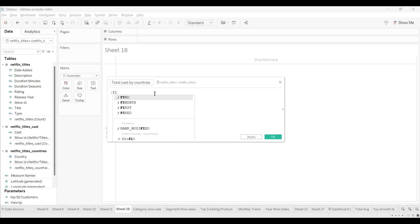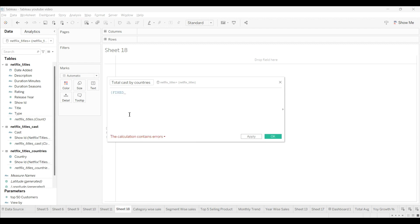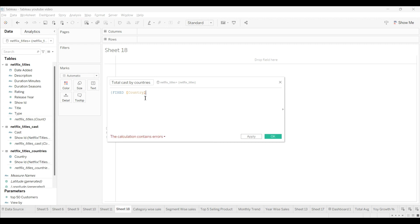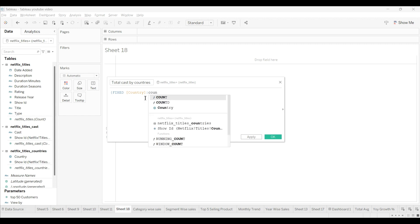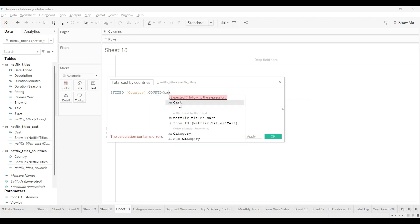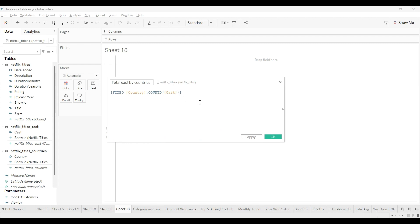Open the bracket and we will select the countries, close it, and use a semicolon. Then we will use count as cast-wise. This will be our formula, and we will close this bracket. As you can see, this is our first calculated field.